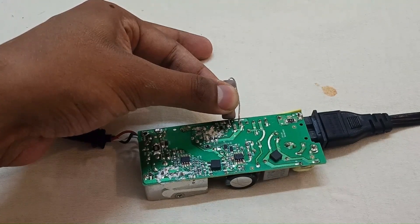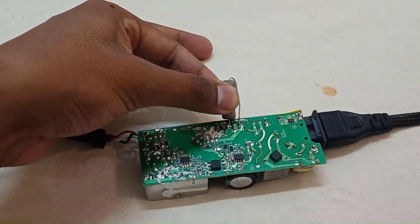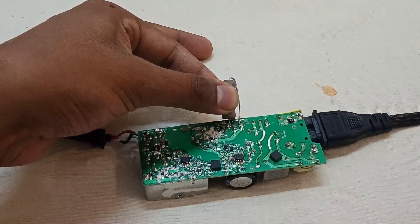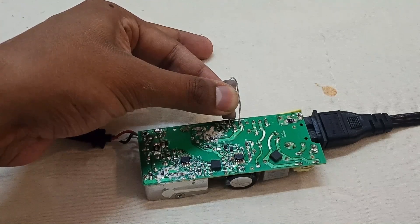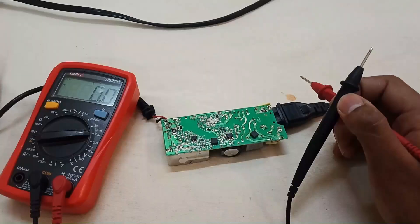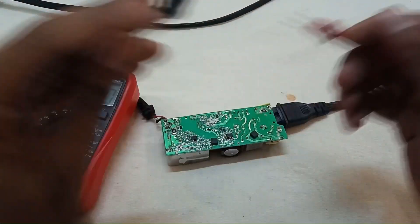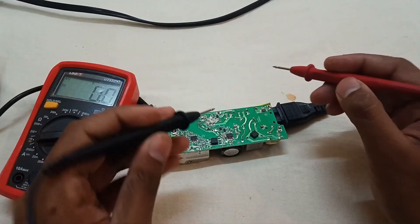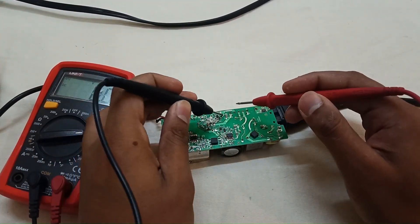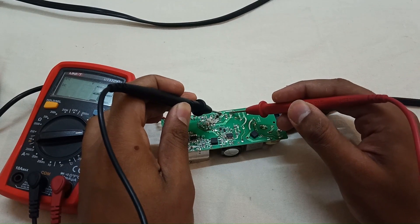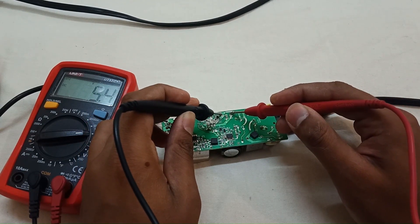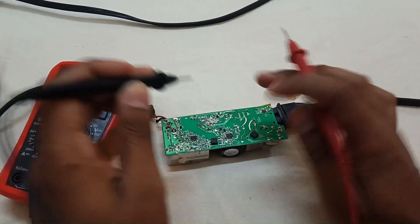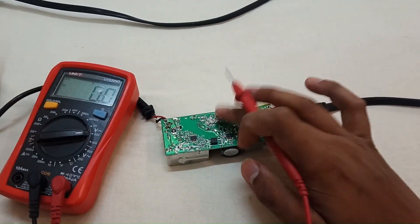It will discharge the capacitor in a few seconds. Let's check the voltage again. Yes, the capacitor is now fully discharged - almost 5.4 volts - so it's safe to touch.